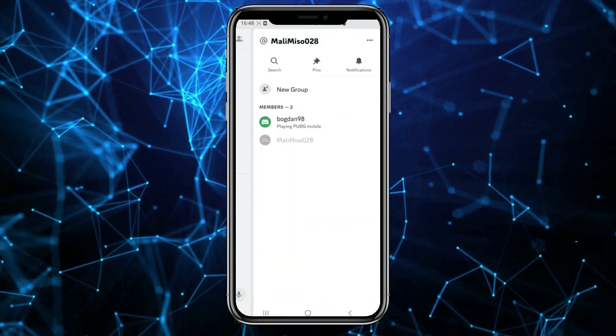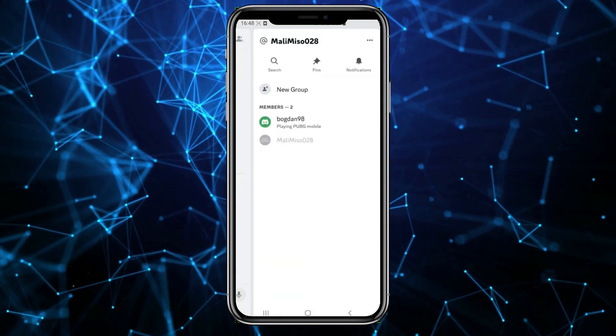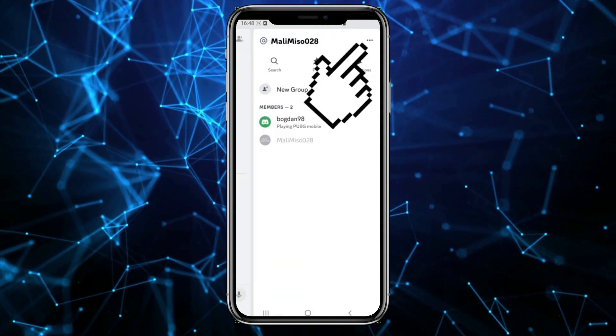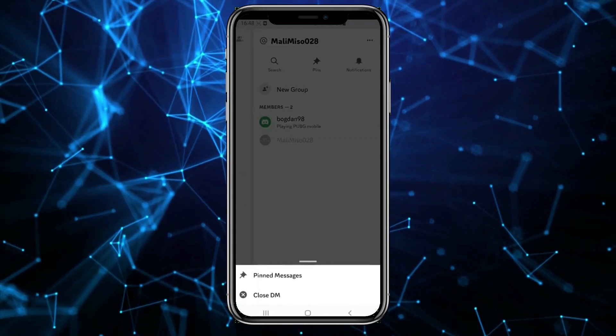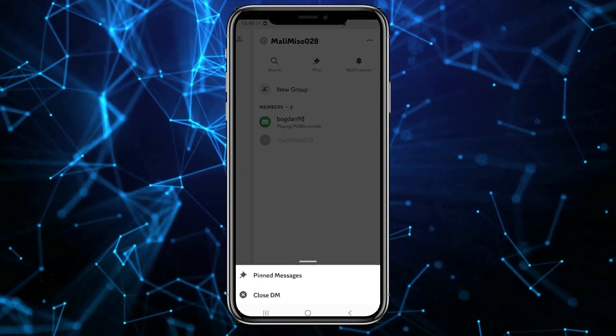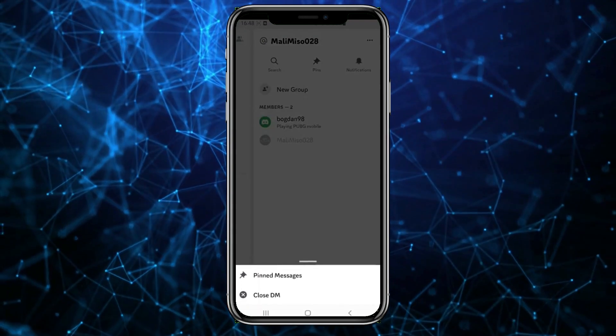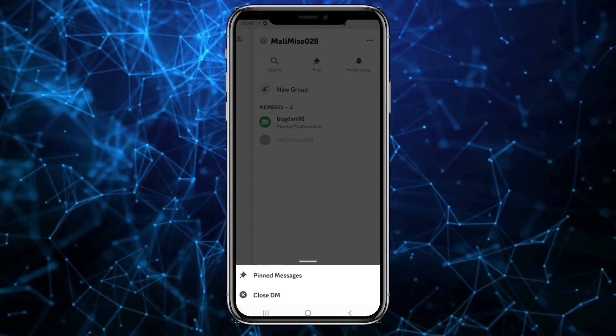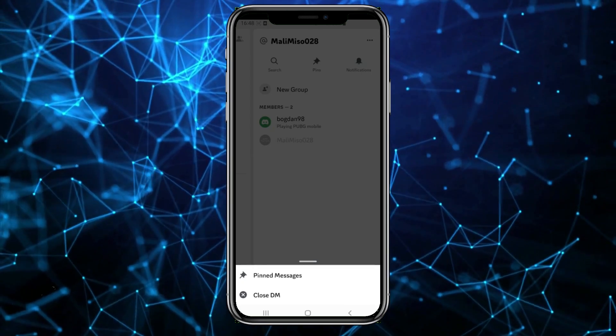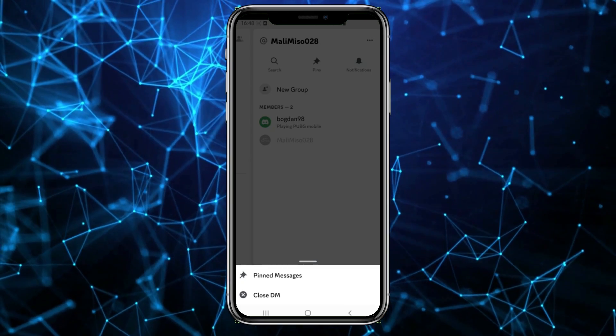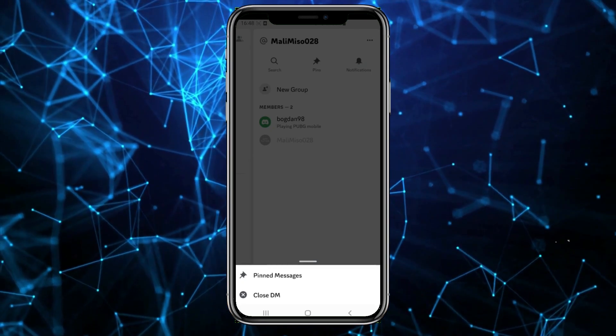Then tap on the three dots in the top right corner of the screen. At the bottom you'll see the close DM option, meaning you'll close the conversation and delete it. All the information you've exchanged will be deleted from your Discord app and the other person's app.